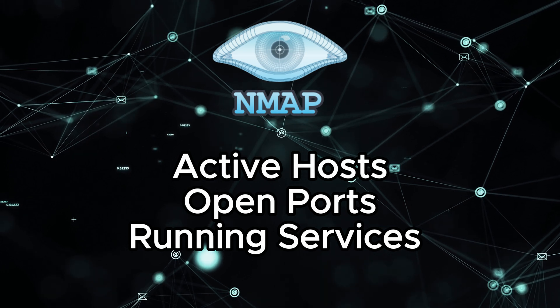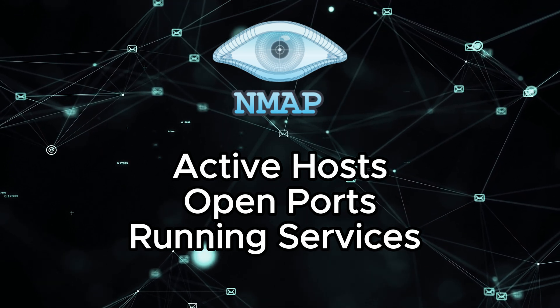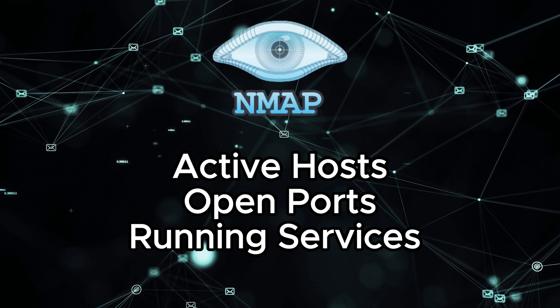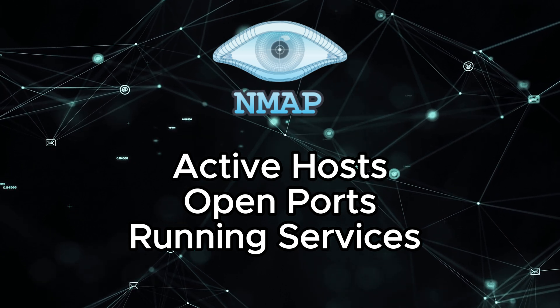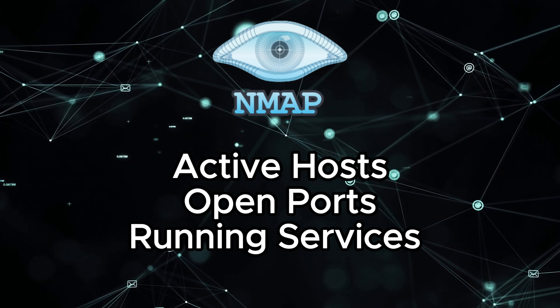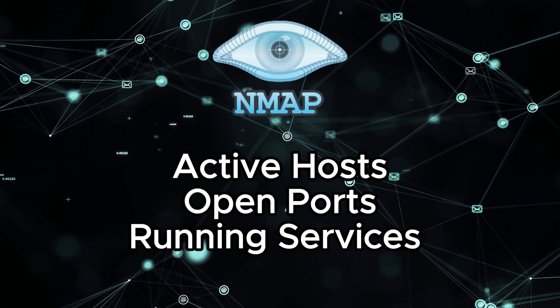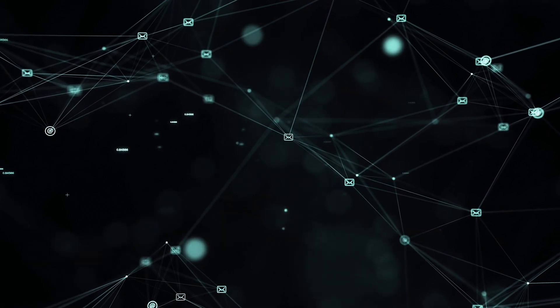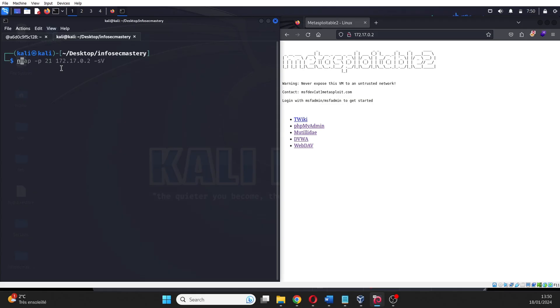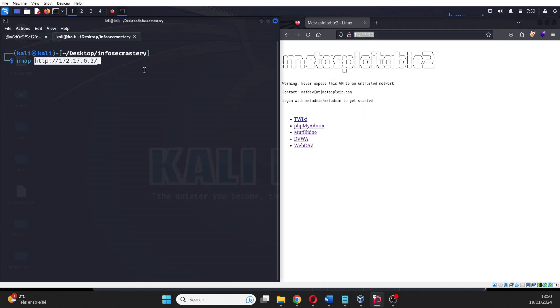By understanding the target's network topology, we can pinpoint potential entry points and vulnerabilities. I have created an entire video on Nmap if you want to learn more about the tool. We start by running Nmap to discover all the open ports on the server to see what potential entry points we have.